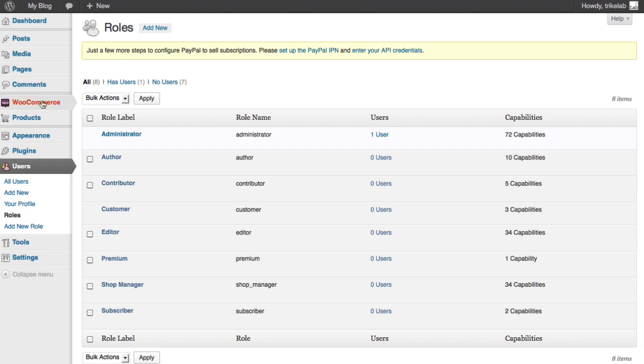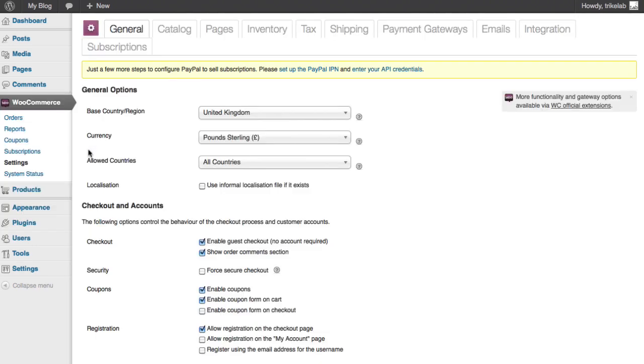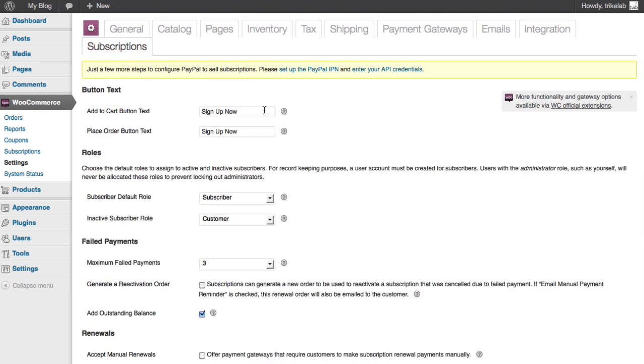Now, next step is we're going to go to WooCommerce under the settings tab. Here, we're going to click under the subscriptions option at the top. Now, you'll see that we've got some other things we can modify. But for this tutorial, all that's important is the roles area. See where it says subscriber default role?